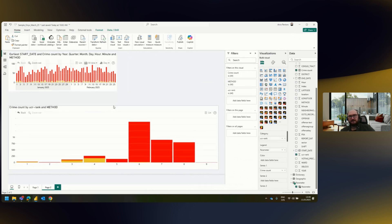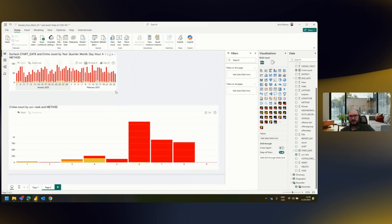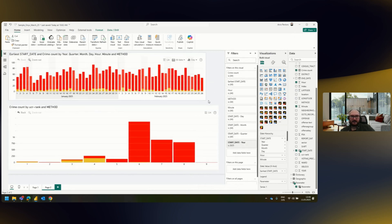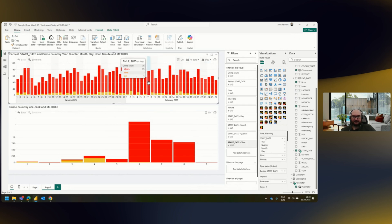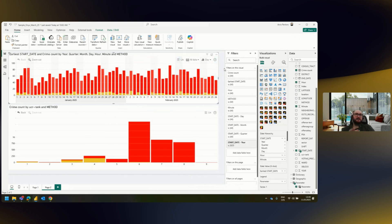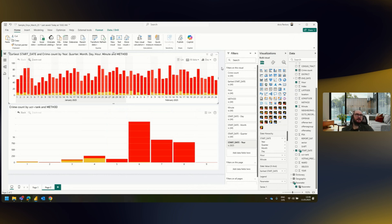I want to talk about the difference between the timeline and the combo visual. The timeline visual, as the name suggests, is meant for time-based data analytics.